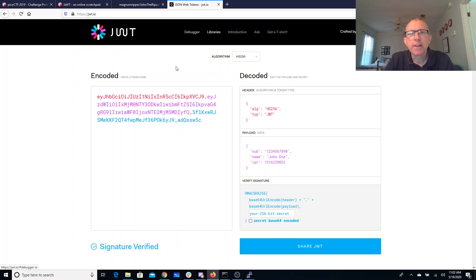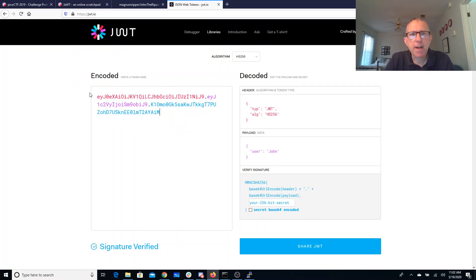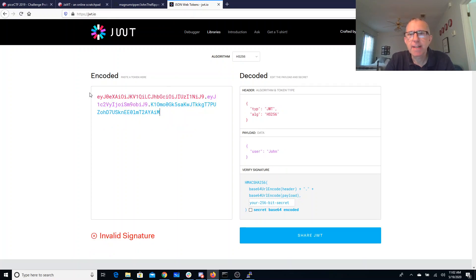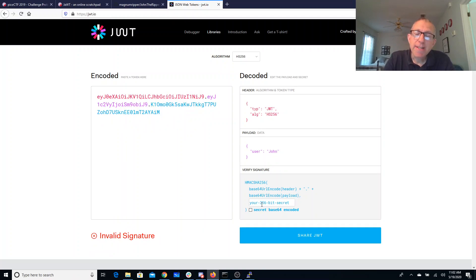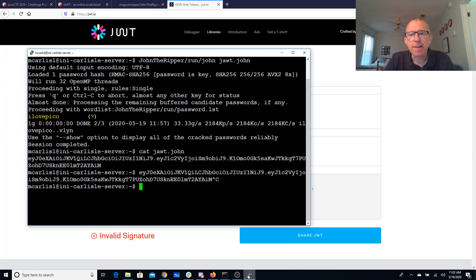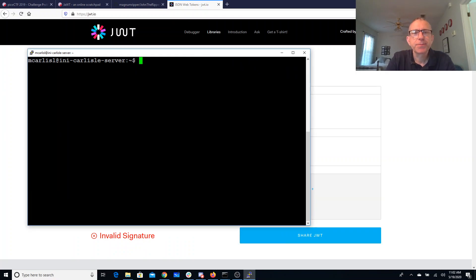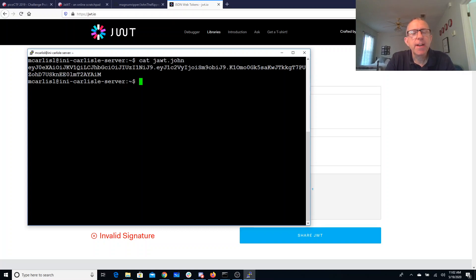In their debugger, we can actually just copy paste this thing in, and it tells me the payload data is user John. What we don't know is that 256-bit secret.